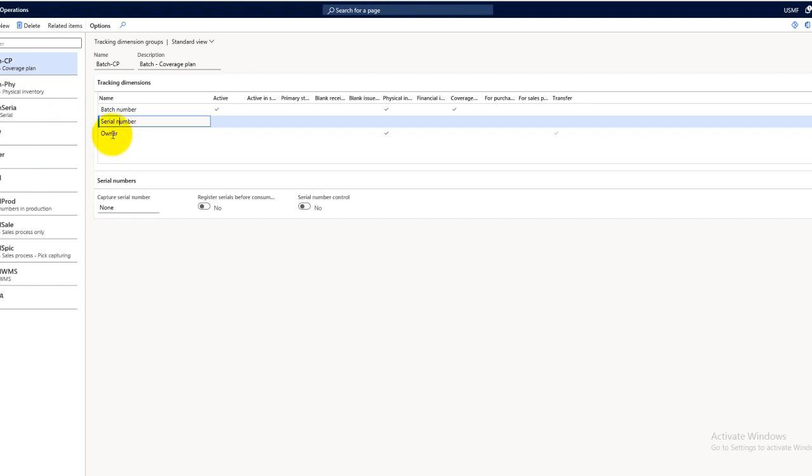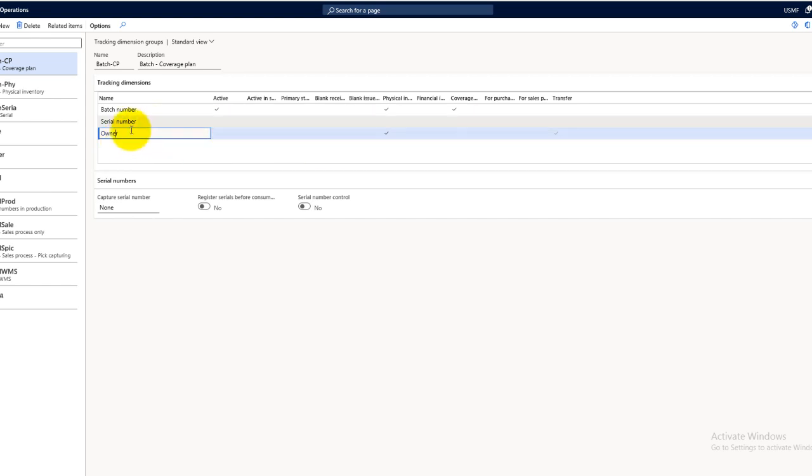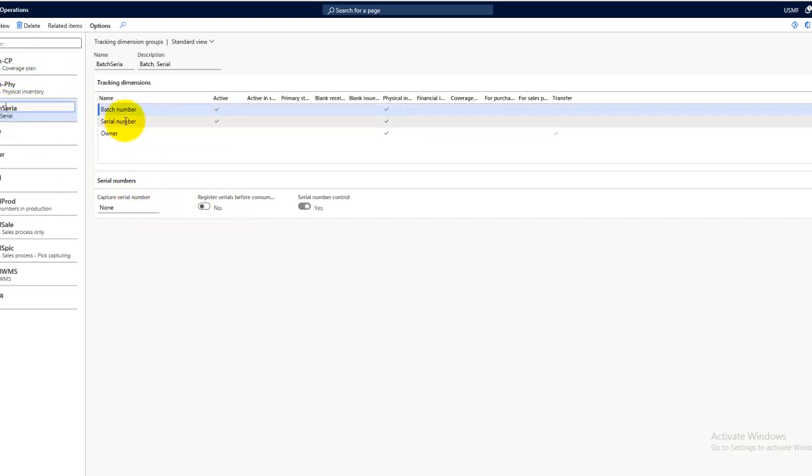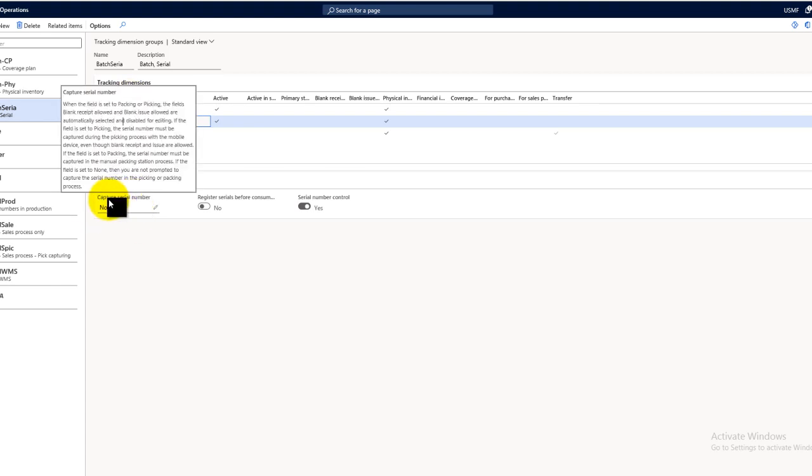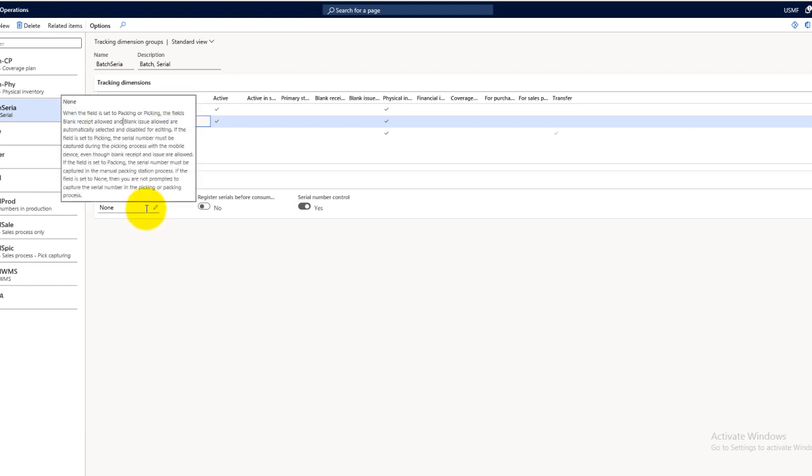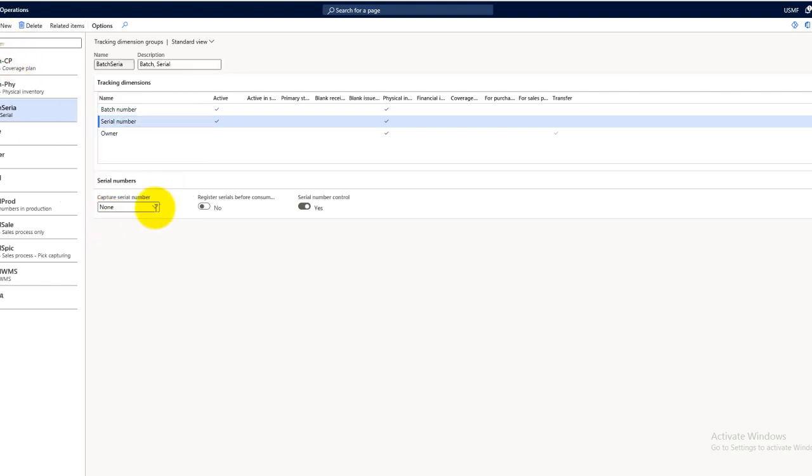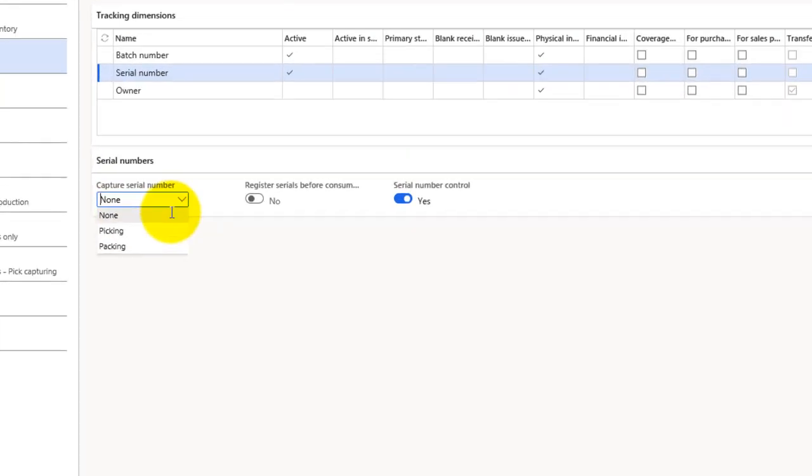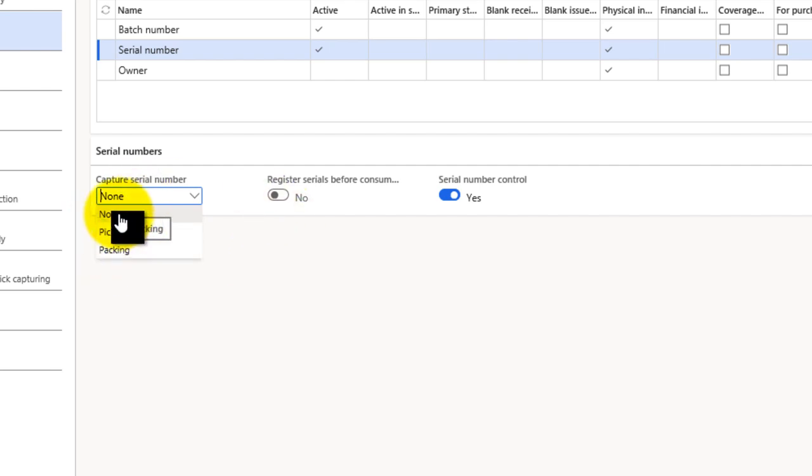Ownership can be used if you are storing items that are owned by a third party and not your organization. If you're working with consignments, these dimensions can be activated. It will not give you the whole picture of the consignment, but it will just show you that these items are not owned by your organization and the ownership of these items is some third party. When I activate the serial number, I have serial number controls which are applicable to the serial numbers. The controls can configure when to capture my serial number based on criteria: you can select none, picking, or packing.